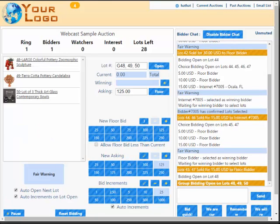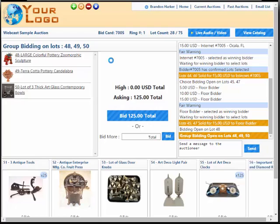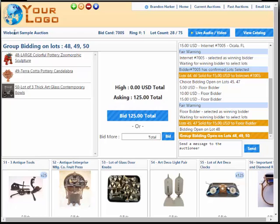If I look over here on the internet bidder's interface, you'll see that it says group bidding on lots 48, 49, and 50. So no longer are they able to select the lots they want because we have grouped all the lots together.